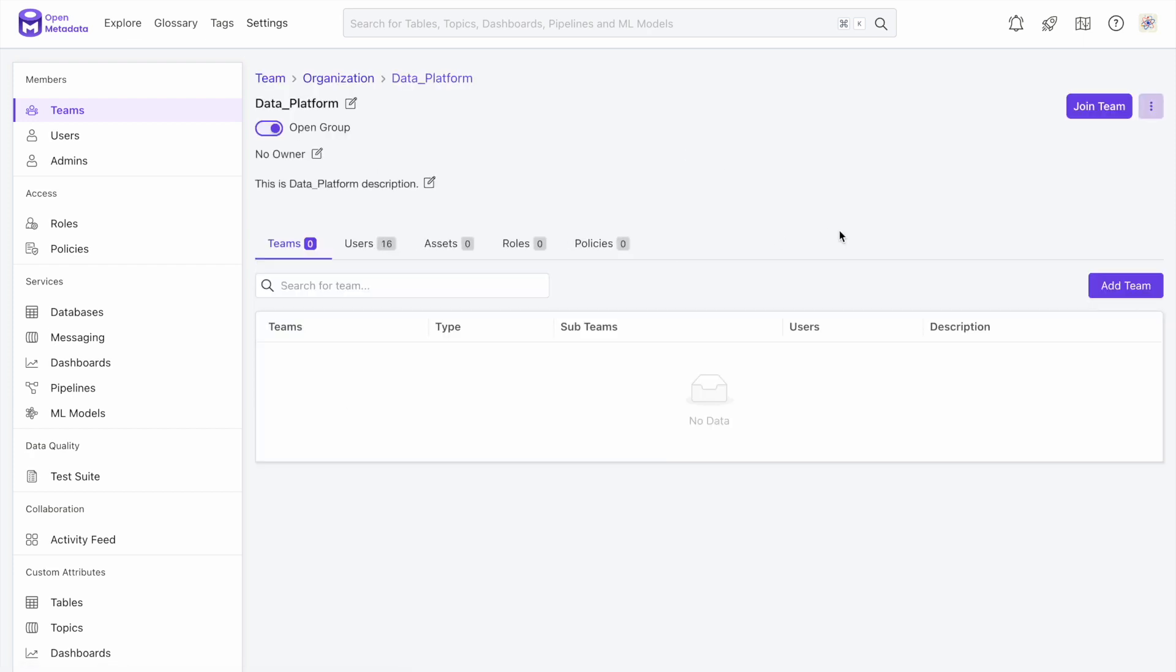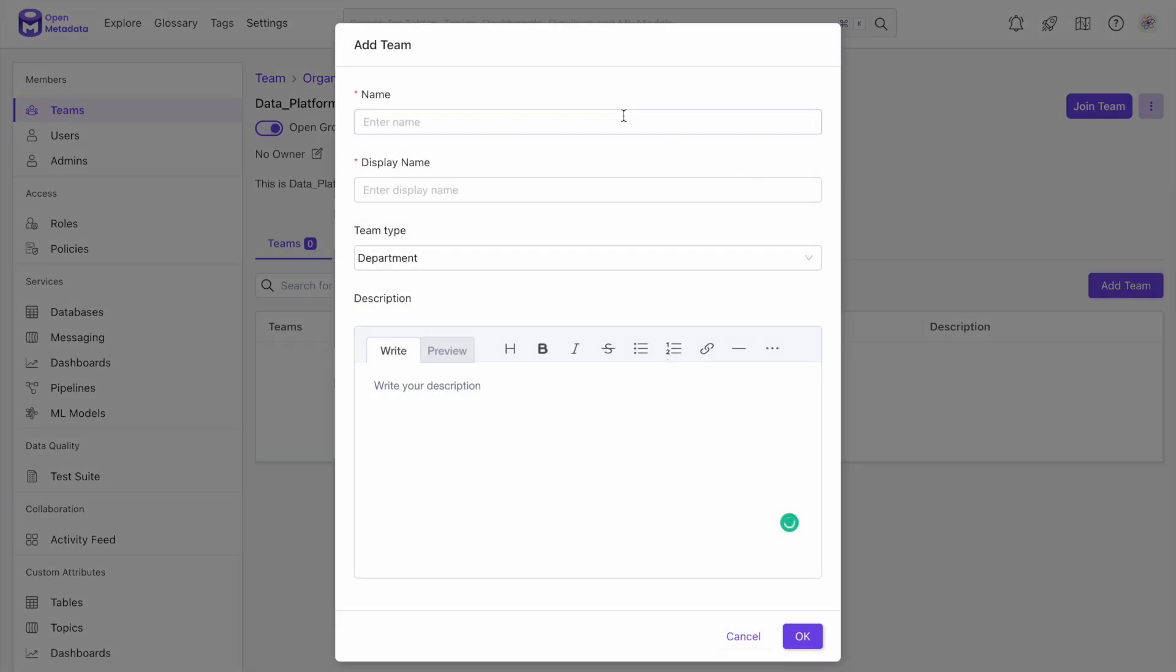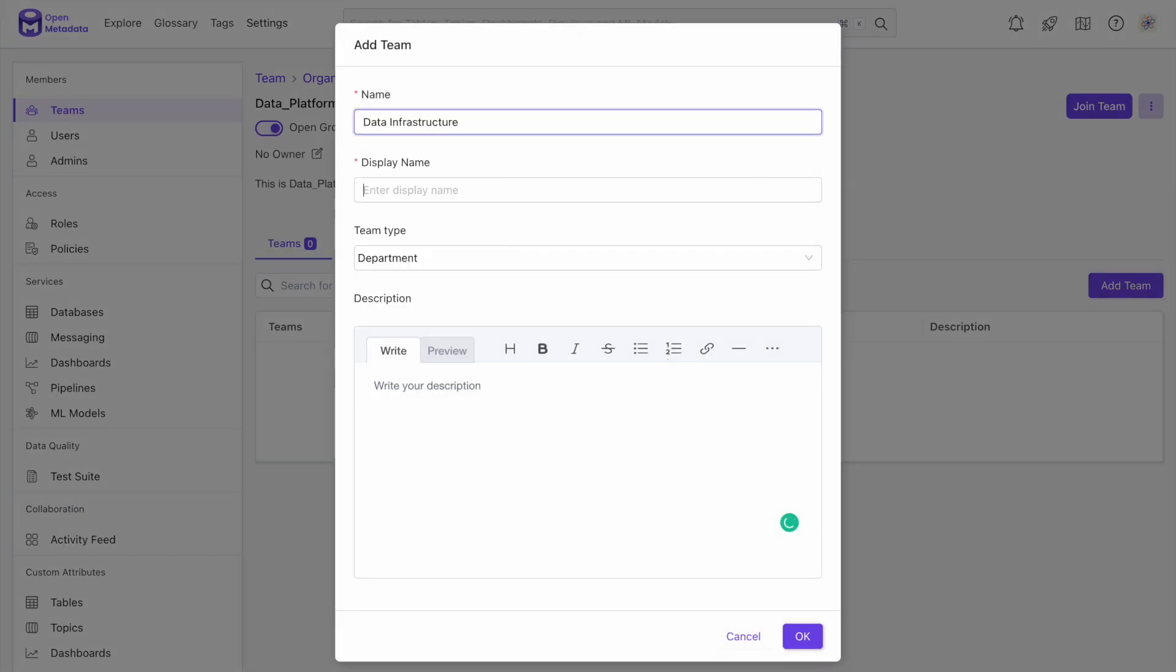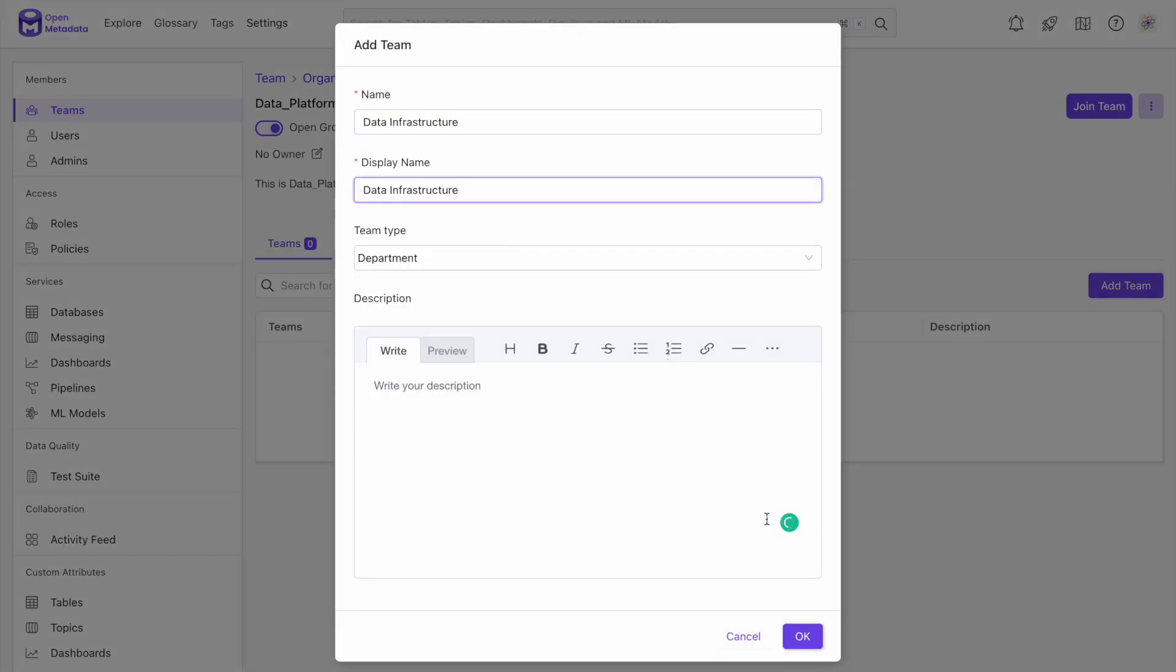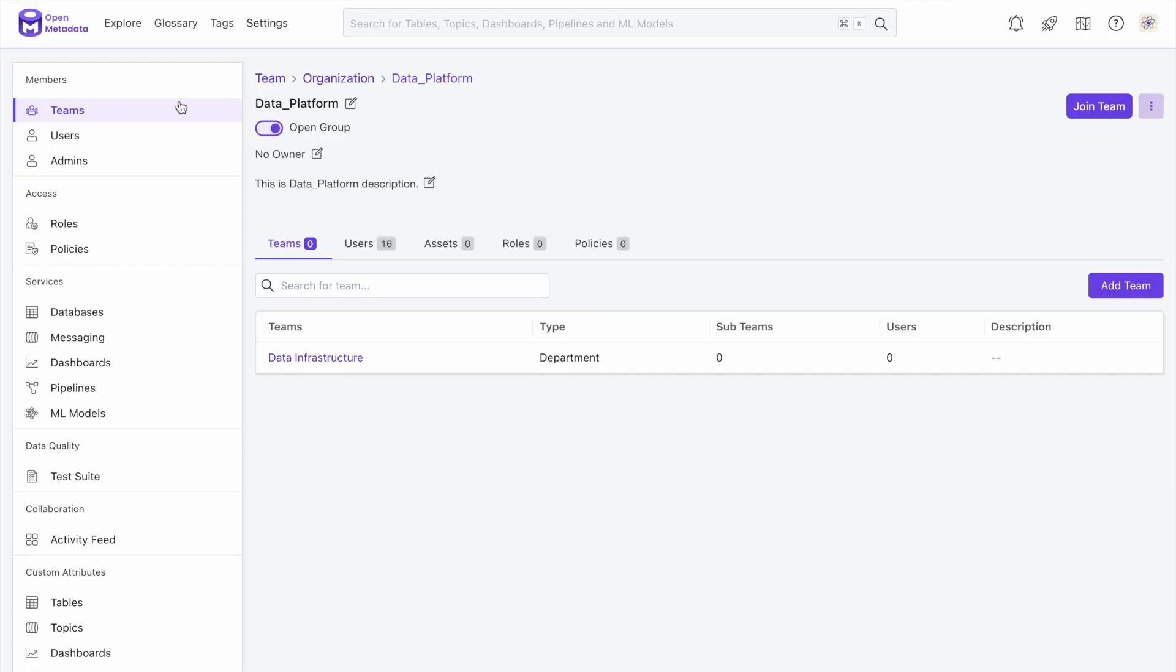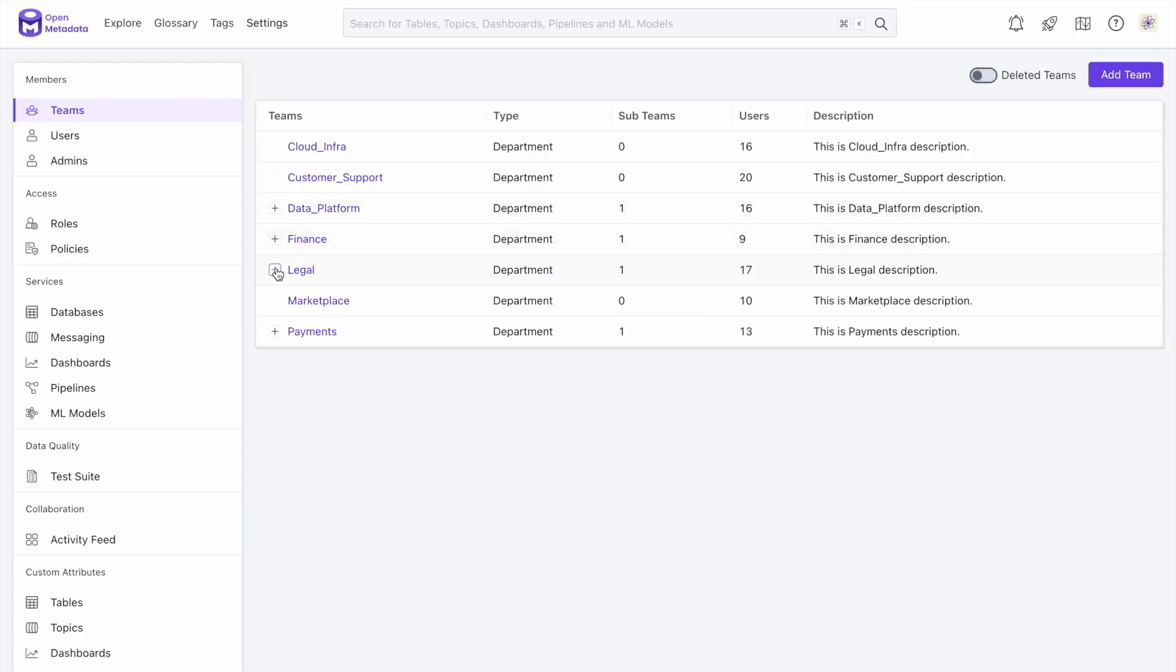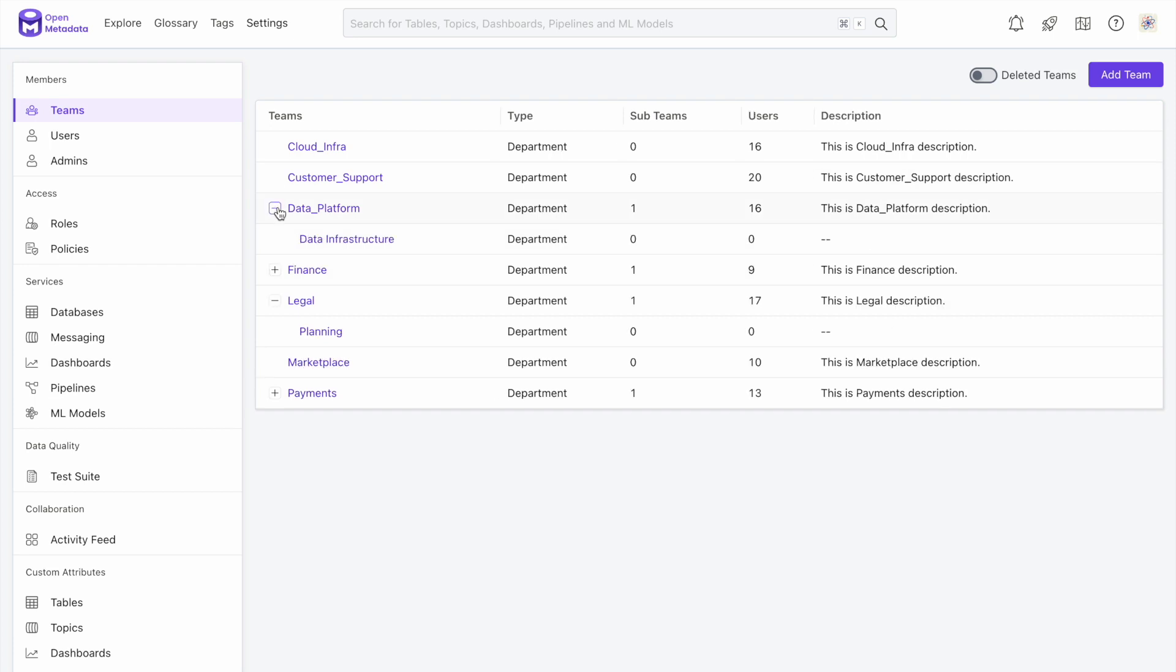On this page, we have the add team button. This opens a menu where we need to add the sub-team and display names, then create the team by pressing OK. Now if we go back to the team level overview, we can see our newly created sub-team under the data platform.